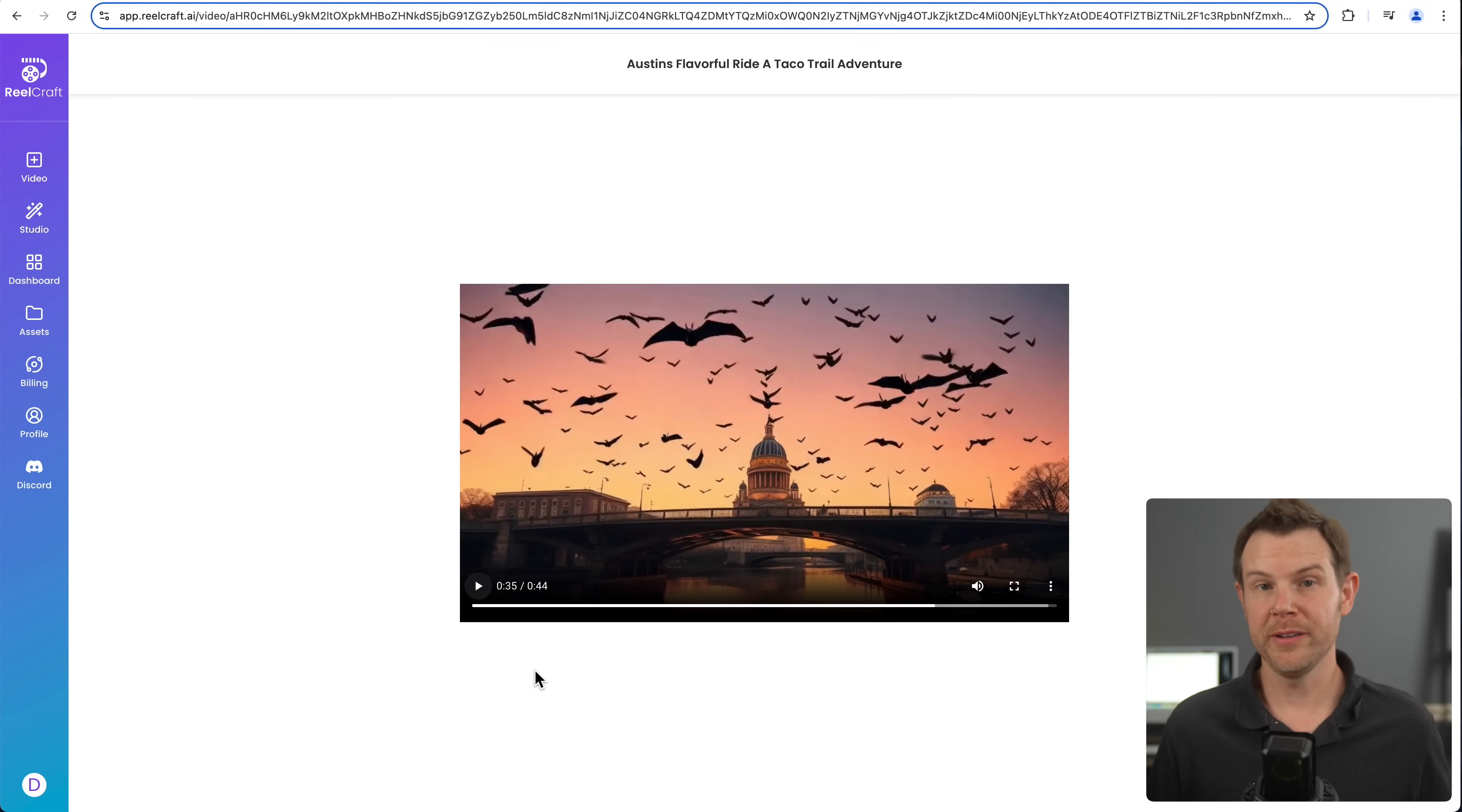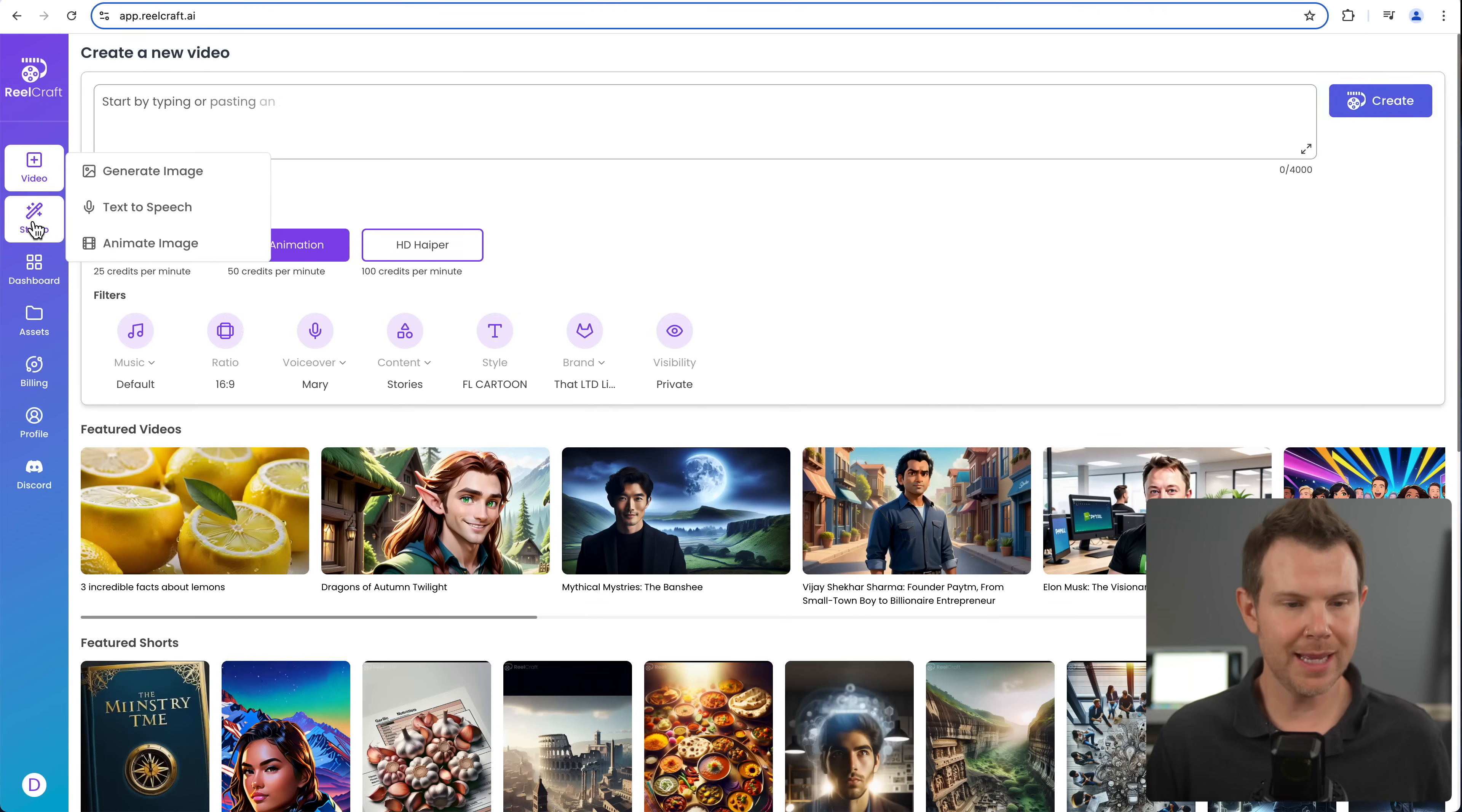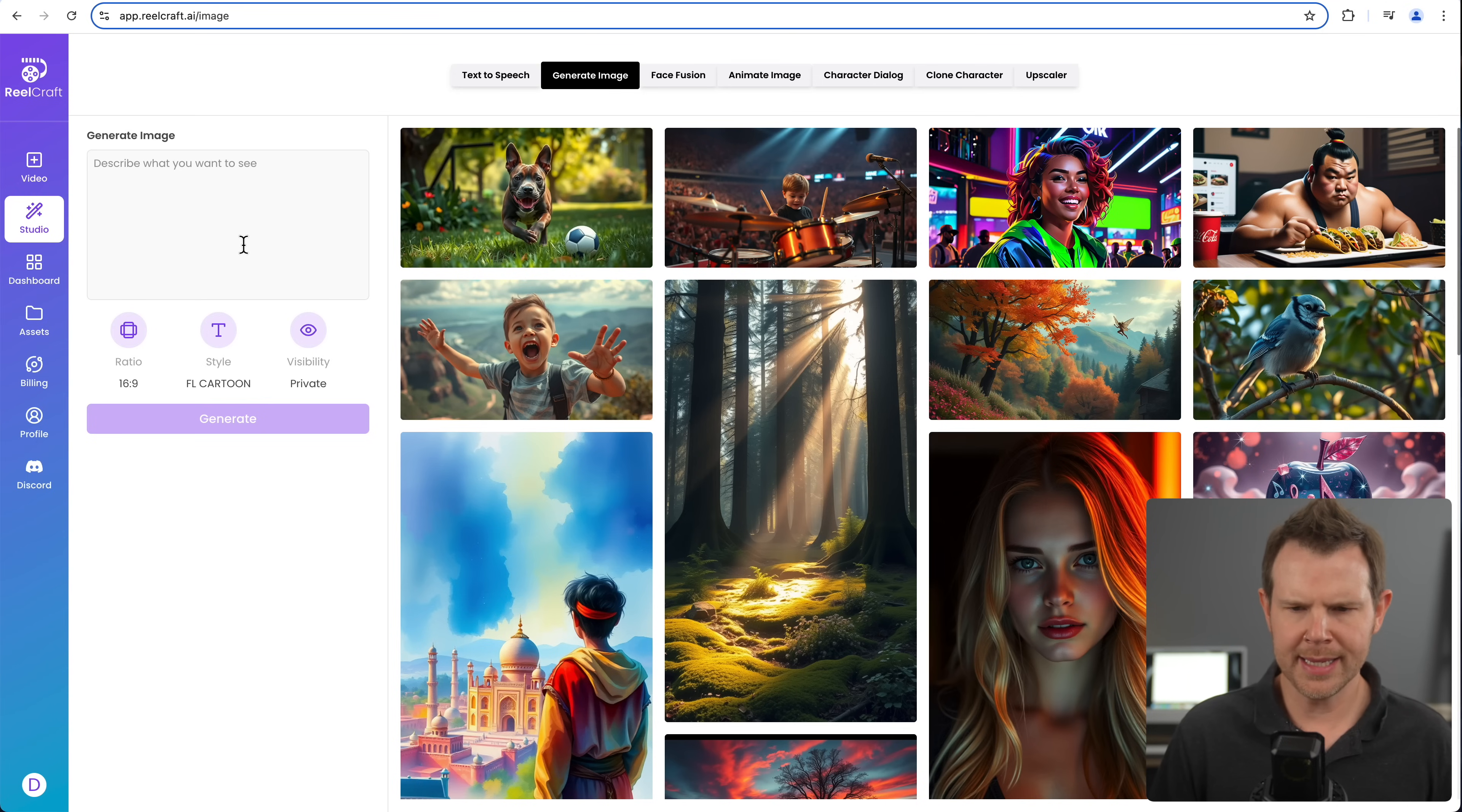All right, so pretty cool. If you've ever been to Austin, you'll know that all of those things are fairly accurate. And it really just started with an extremely simple prompt about walking down the street and eating tacos. Okay, just a few more things here. Let's go over to the studio section.